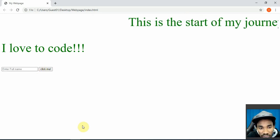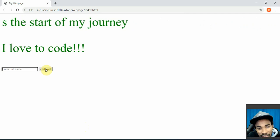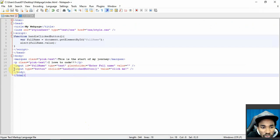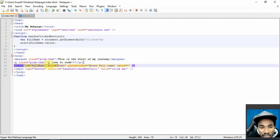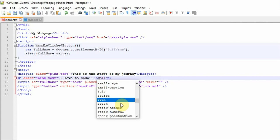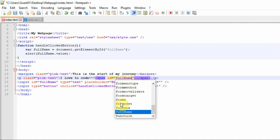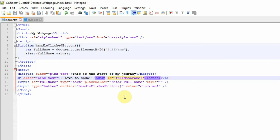Now I can make the page display the name dynamically. I have a paragraph tag with a span element inside it — I'll give the span an id like 'fullNamePanel'. This span will dynamically update to show whatever full name you enter. I declare a variable fullNamePanel using document.getElementById('fullNamePanel') to grab that element.